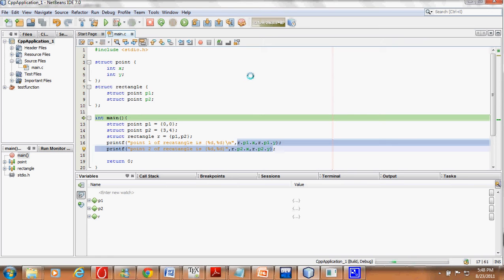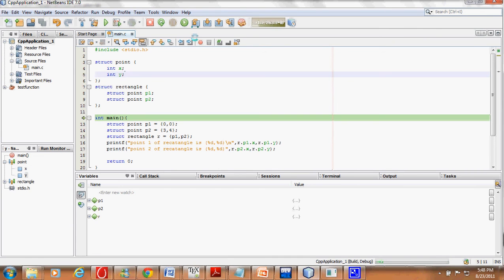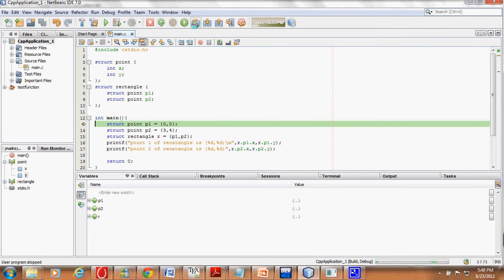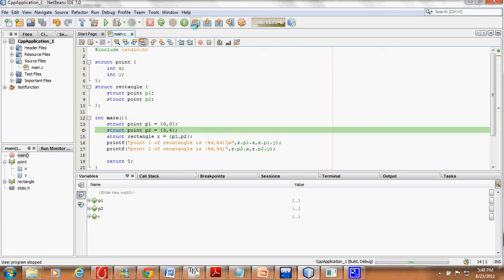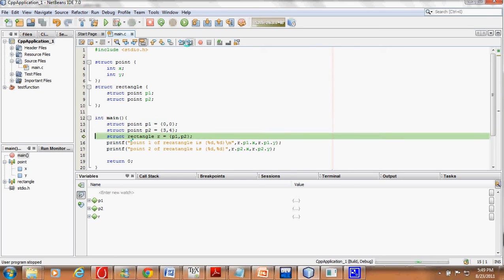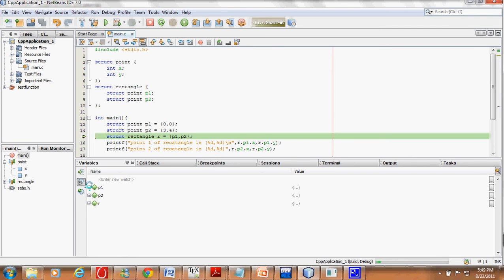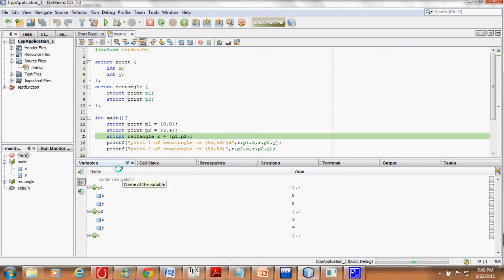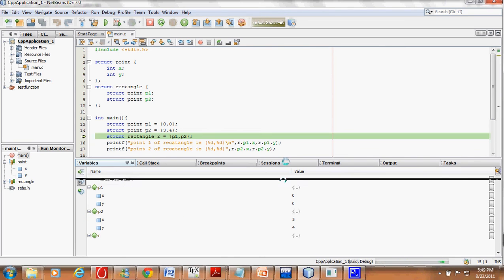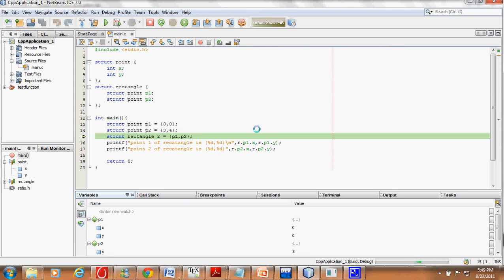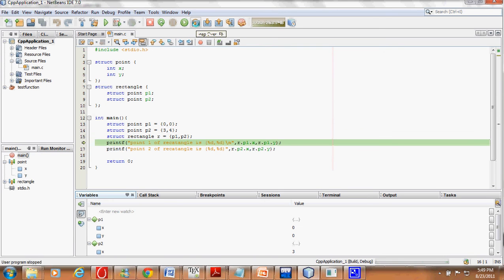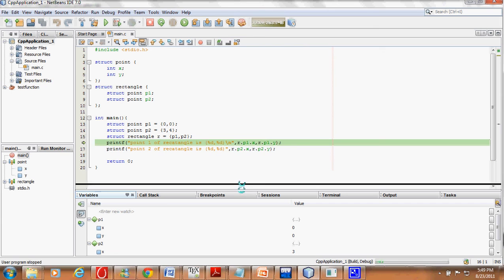We will start to see if it works. We make a point p1 and a point p2 by initialization. If you check here, this is point p1: x, y is 0, 0. Point p2: x, y is 3, 4. We go to the next line and now we have a rectangle object also made.